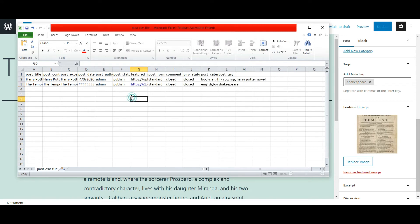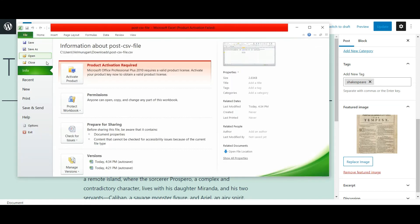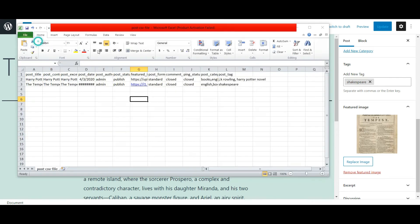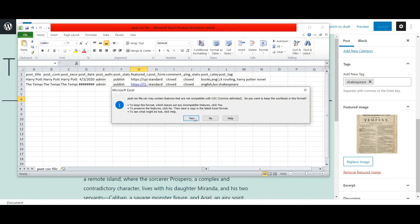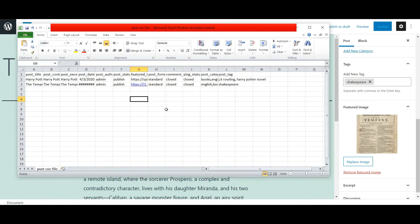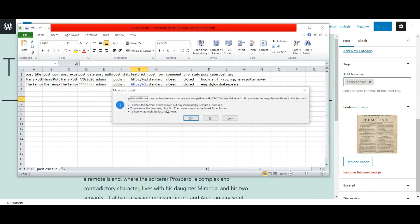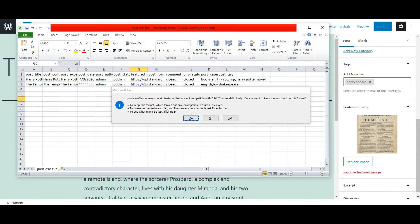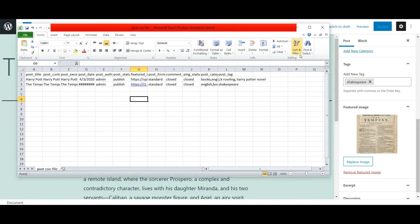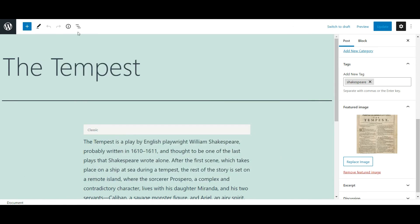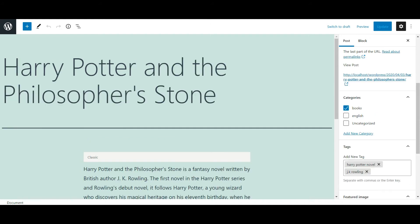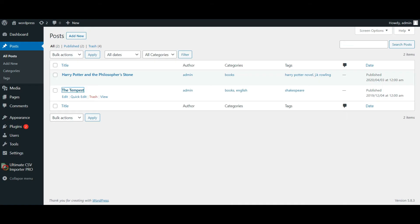I am adding an extra category to the first post. Now I save the CSV file. Let's do the update now. Move to the WordPress dashboard and visit the WP Ultimate CSV Importer Pro plugin.